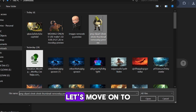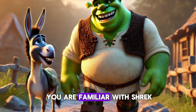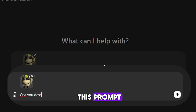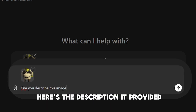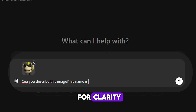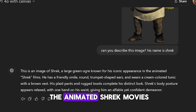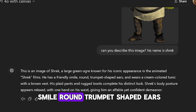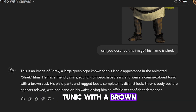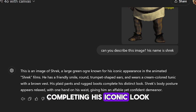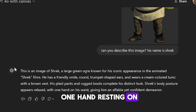Now that I've prepped my image, let's move on to the fun part. I'm sure most of you are familiar with Shrek, the big green ogre we all know and love. For this demo, I uploaded an image of Shrek to ChatGPT and gave it the prompt: 'Can you describe this image? Its name is Shrek.' Here's the description it provided: 'This is an image of Shrek with his typical big appearance, green in colour, being an ogre from the animated Shrek movies. He has a friendly smile, round trumpet-shaped ears, and wears a cream tunic with a brown vest over it. He's also wearing plaid pants and rugged boots, completing his iconic look. His casual pose, with one hand resting on his hip, gives off a calm and confident vibe.'